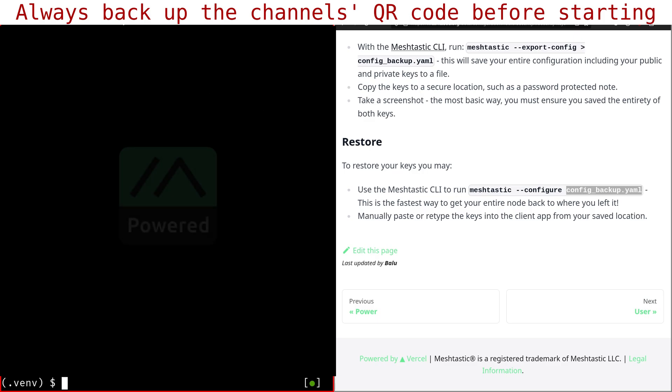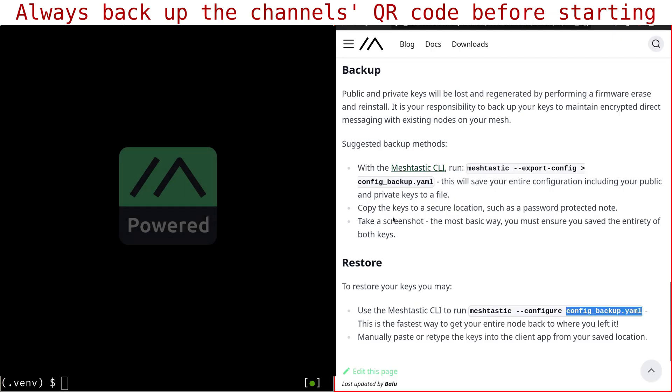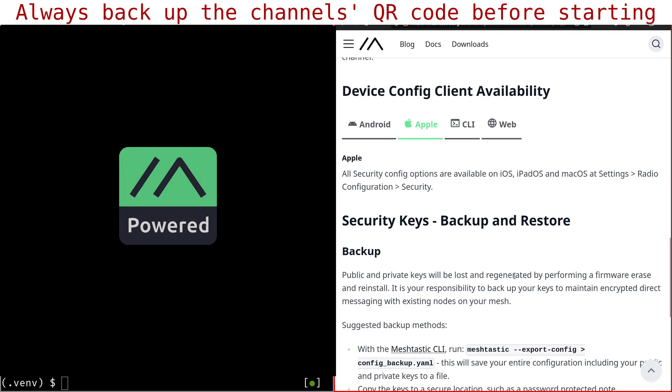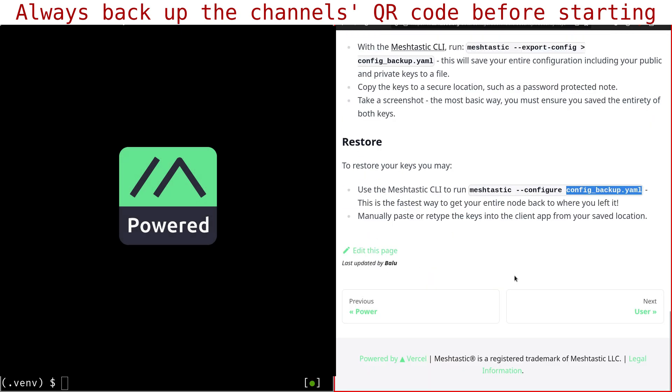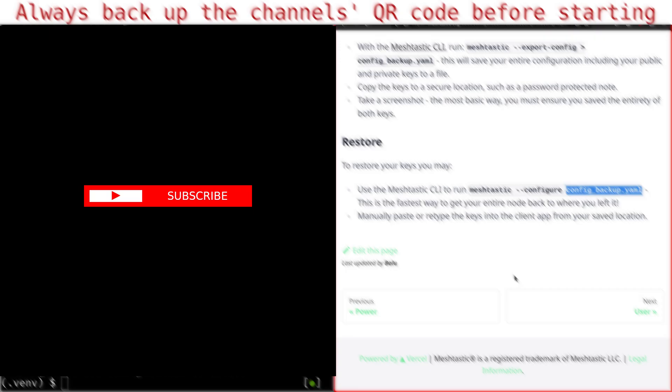I hope this video was useful. And here it's on the MeshTastic website. It's assumed that everything is going to work right away, but it's still not the case. So, and if you find the video useful, put a thumbs up and subscribe. And as always, bye-bye.